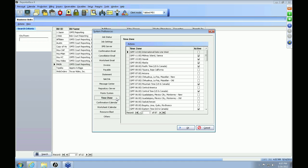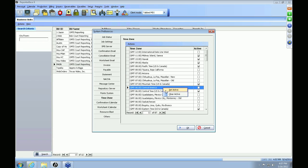The next tab is your Time Zone tab. RB8 allows you to add additional time zones in case you are doing jobs outside of the country. For example, if you're planning to do jobs in Central America, all you have to do is right-click, set it active, and that particular time zone will be available for you in RB8.